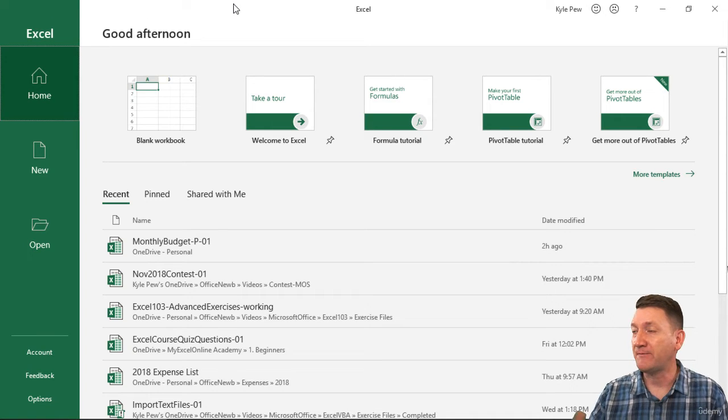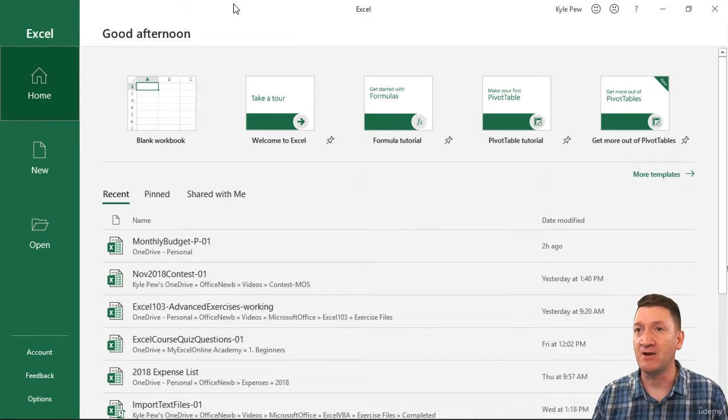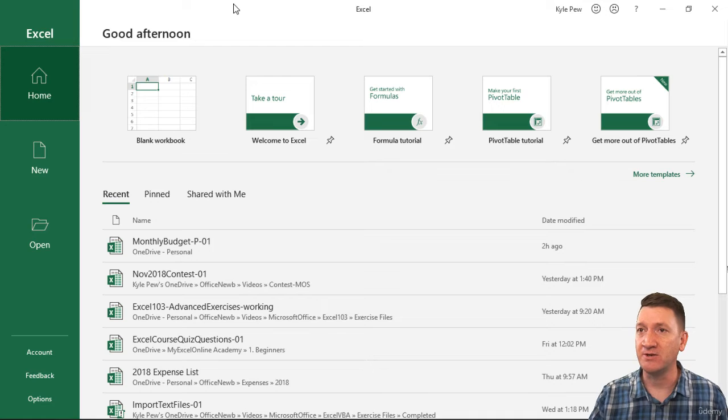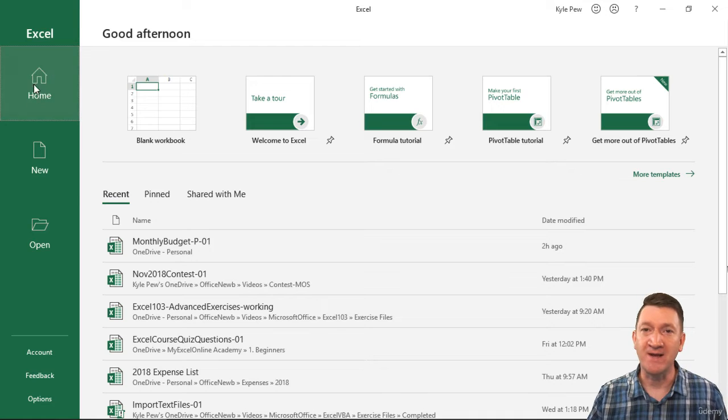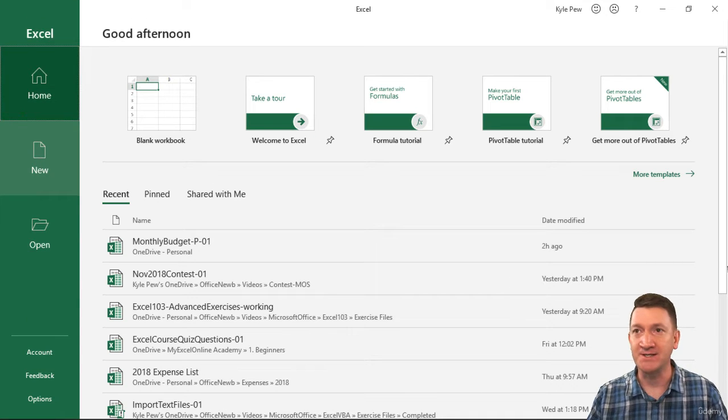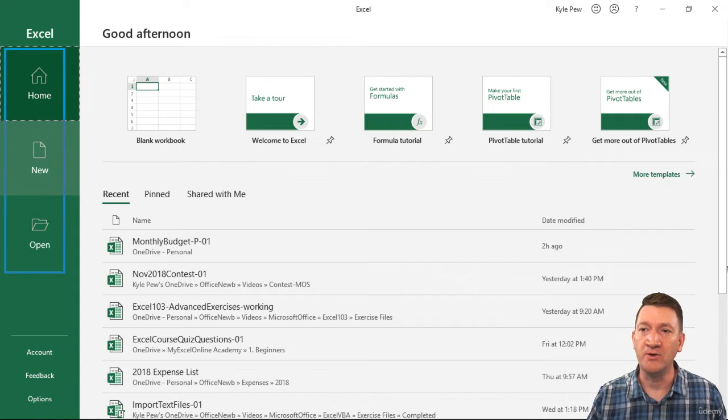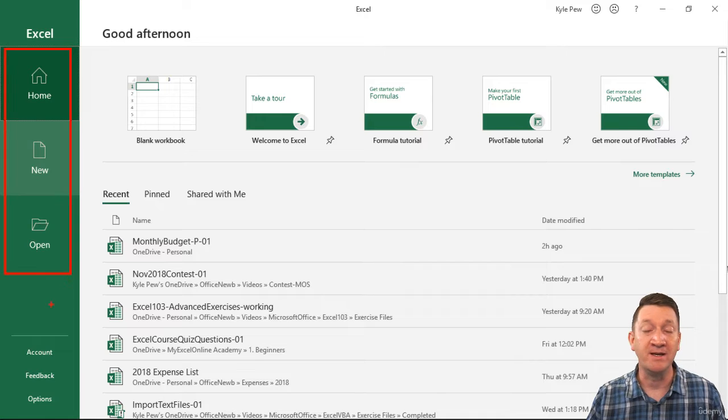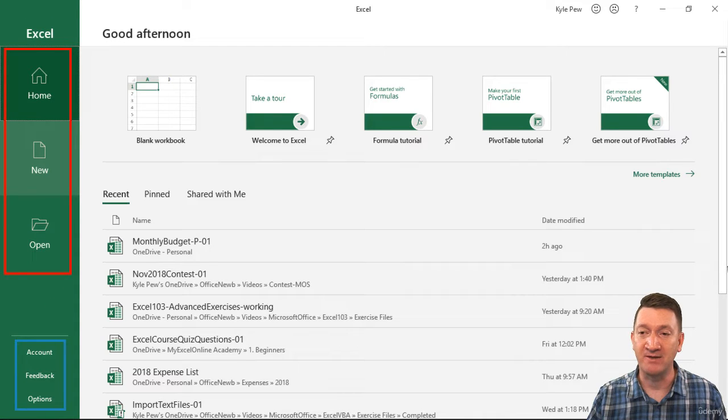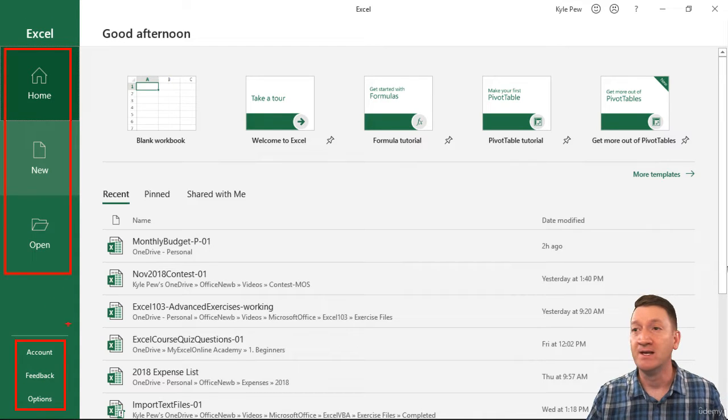When I first open up Excel, I get taken to this screen here, where I've got some larger icons on the left-hand side. I've got Home, New, Open, and a few little links down at the bottom.